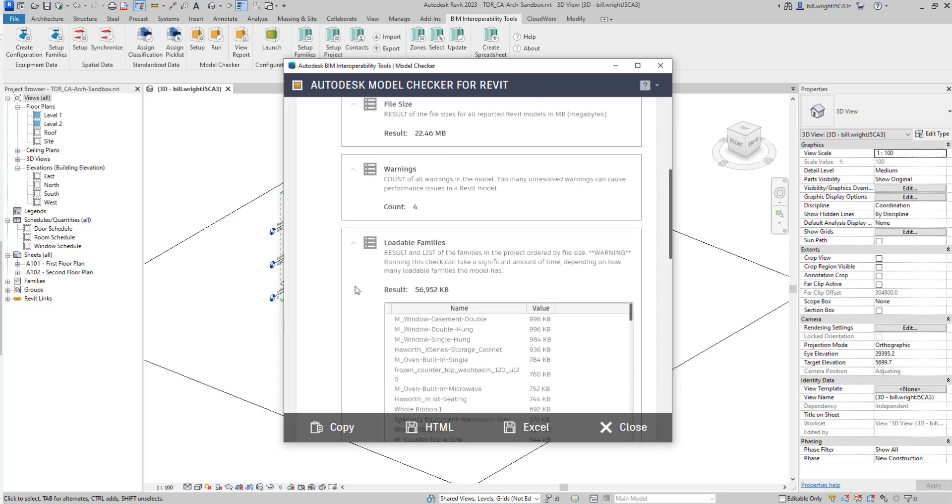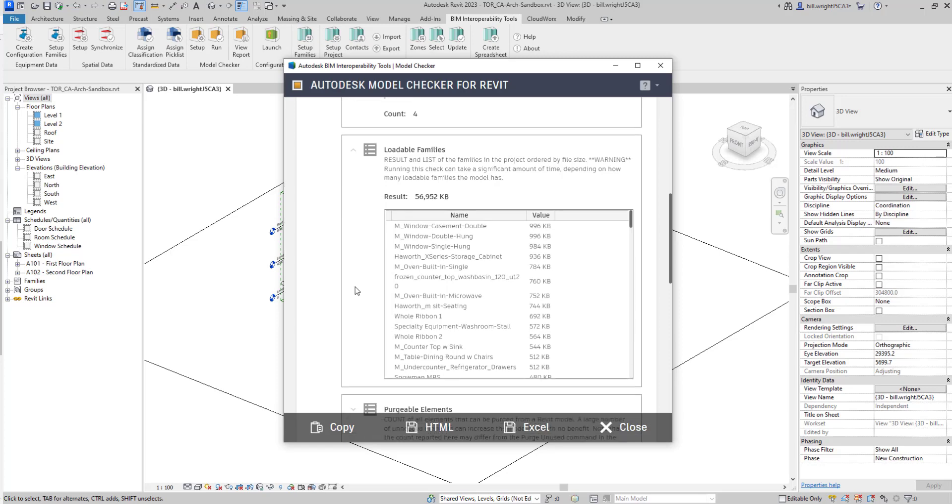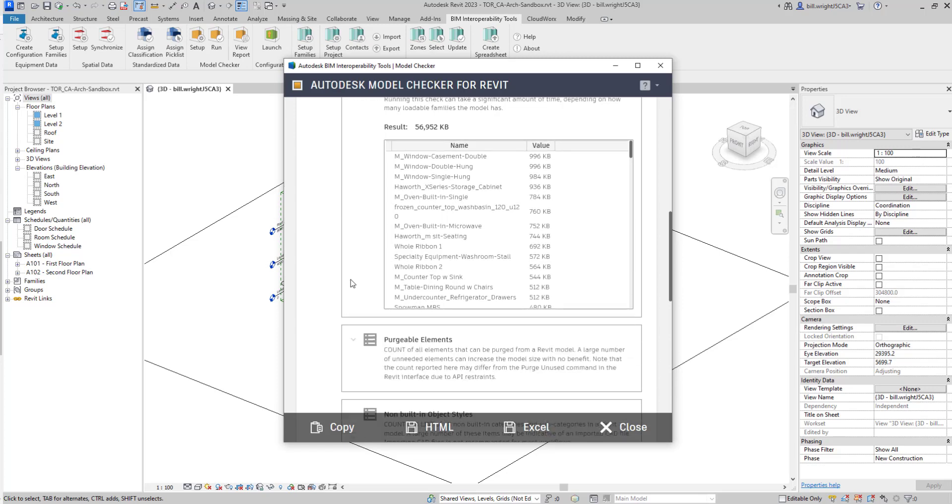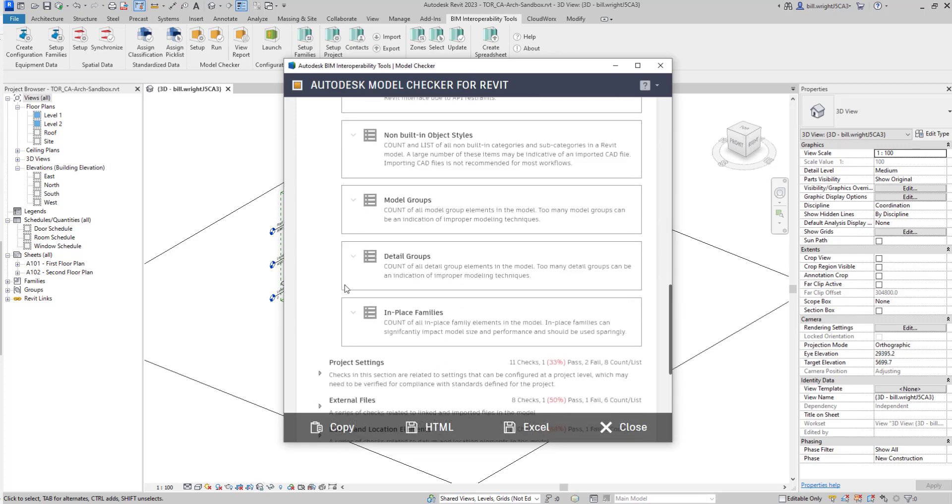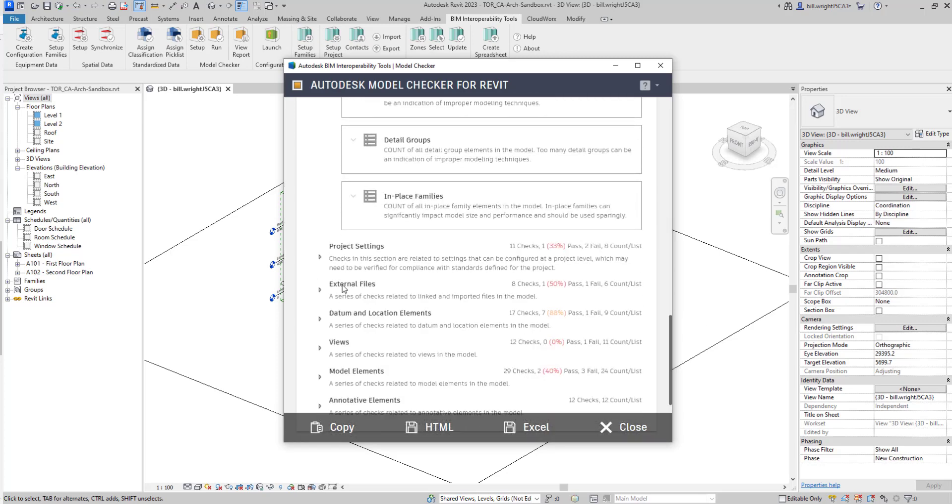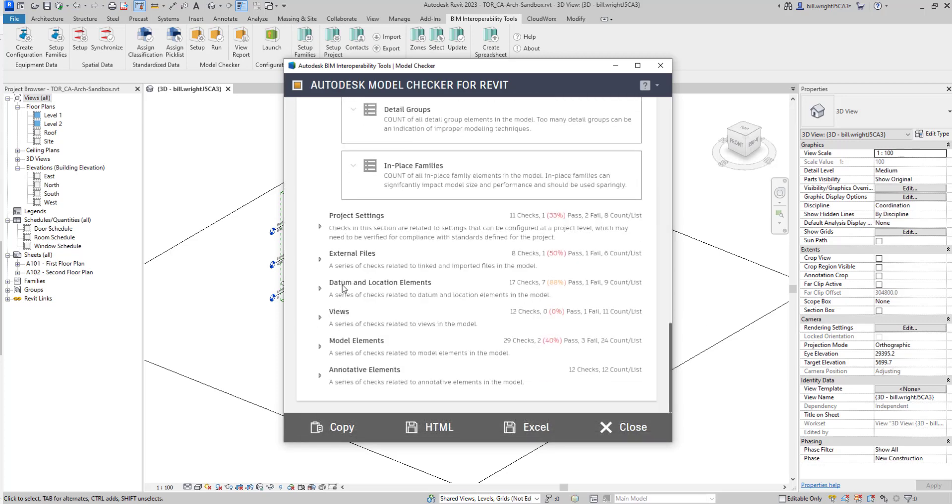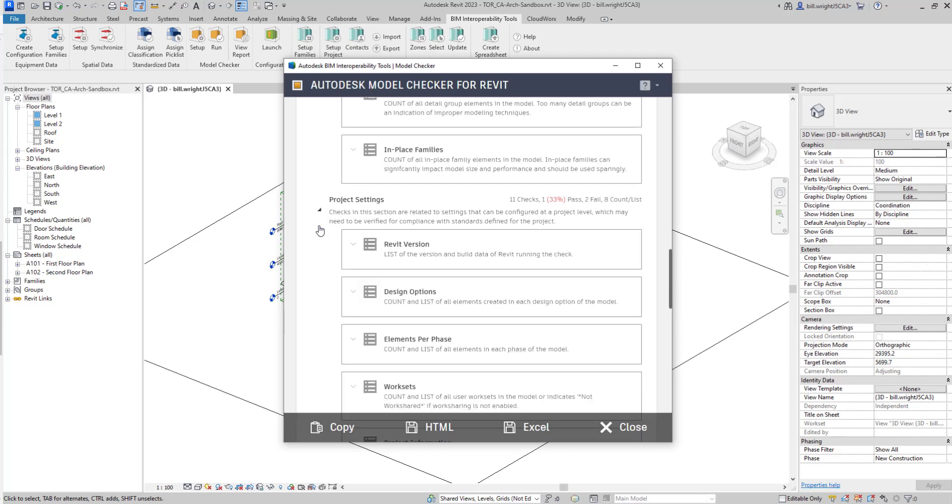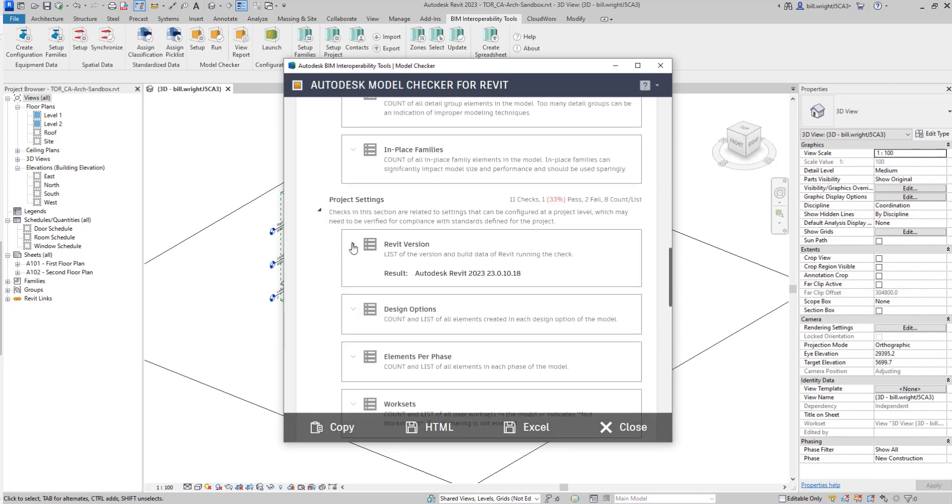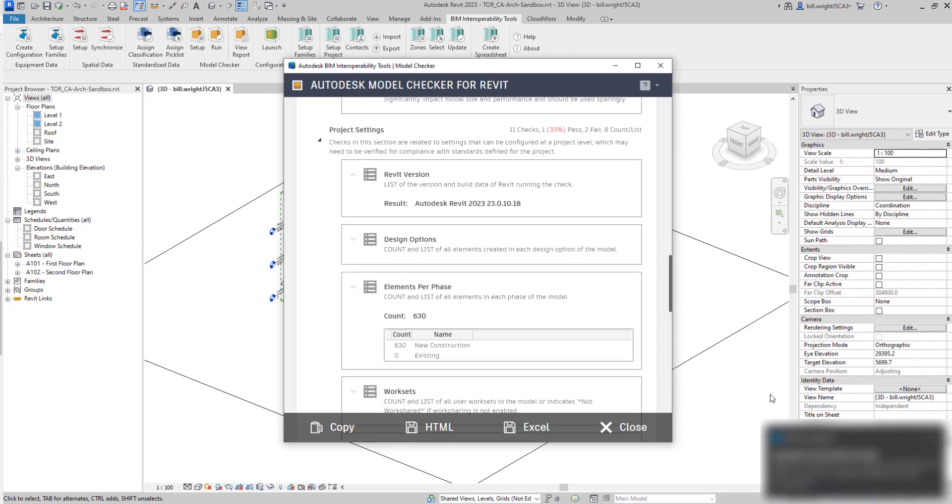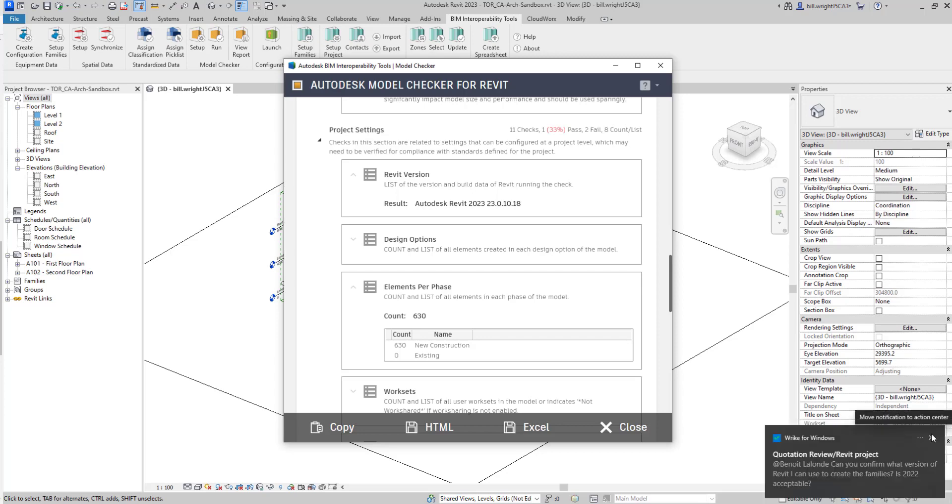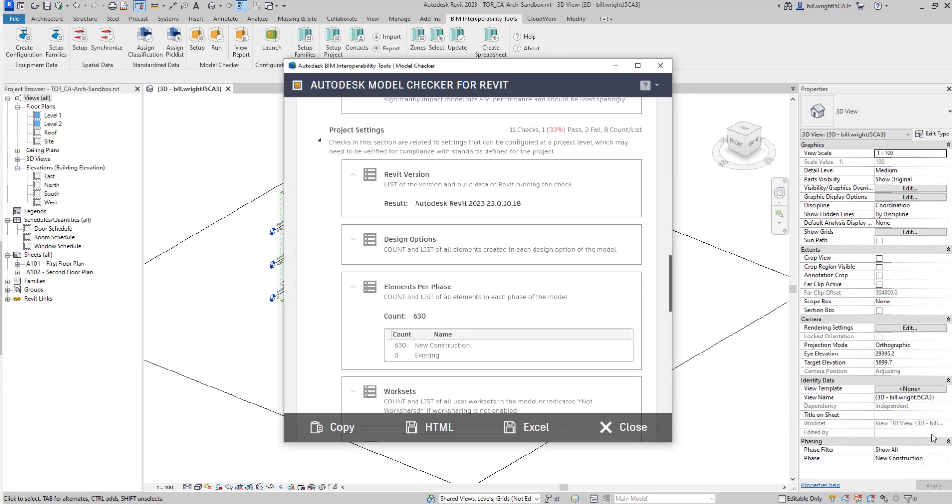If you want this report into a viewable dashboard using Power BI, we can do that by saving this file or report out to Excel, and then bringing it into the Power BI template that we downloaded from the website at the beginning. So with that said, we're going to save this out to Excel.